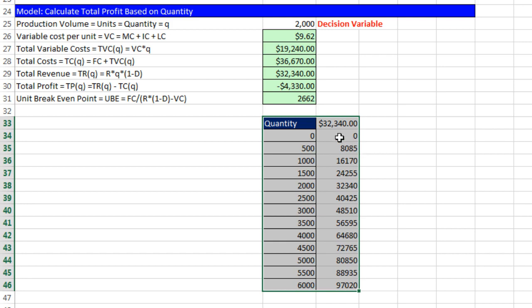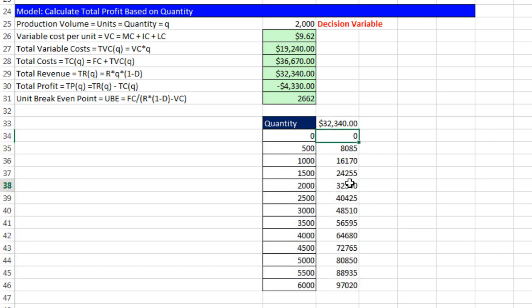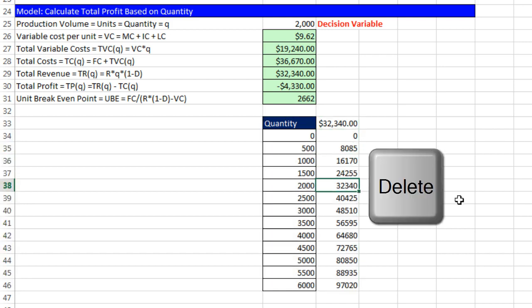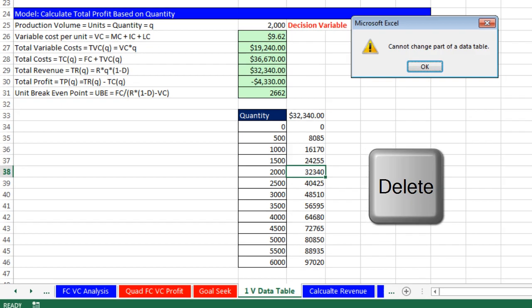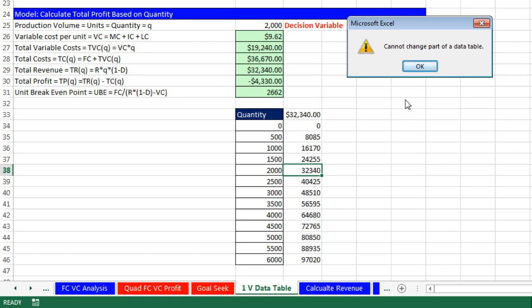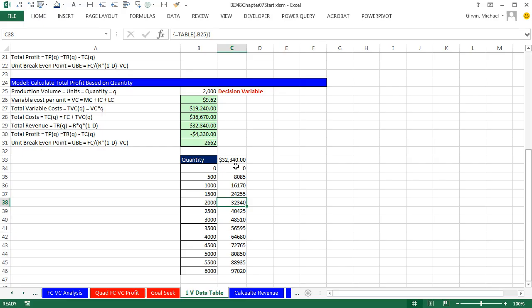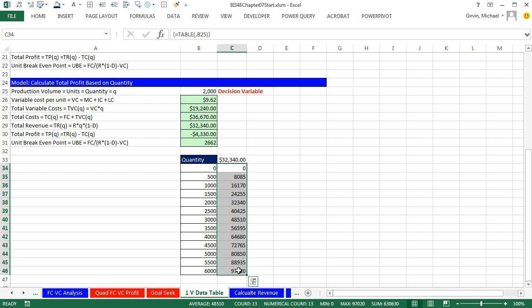Now if you try to change or delete any one of these, this is a special type of formula. It doesn't even say what kind of special formula in here. It just says cannot change part of the data table. But from our earlier studies in Business 218, we know that if we were looking up in a formula bar, and we see curly brackets that were automatically put in, that means this is a type of an array formula. And sure enough, the process delivered a bunch of values and entered them in as an array.